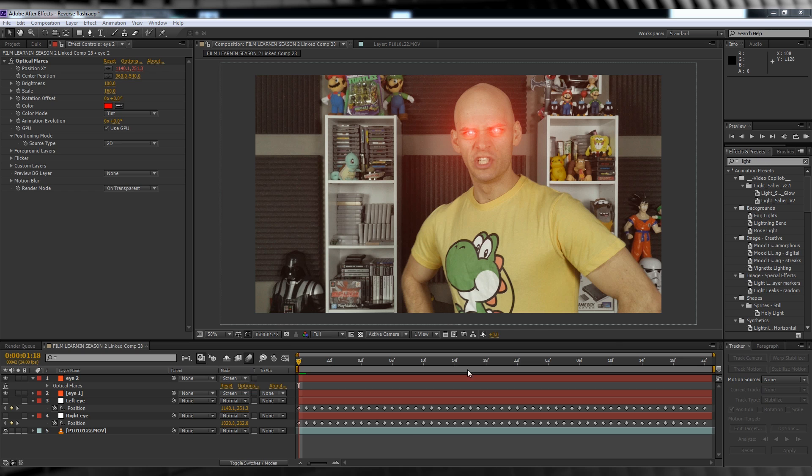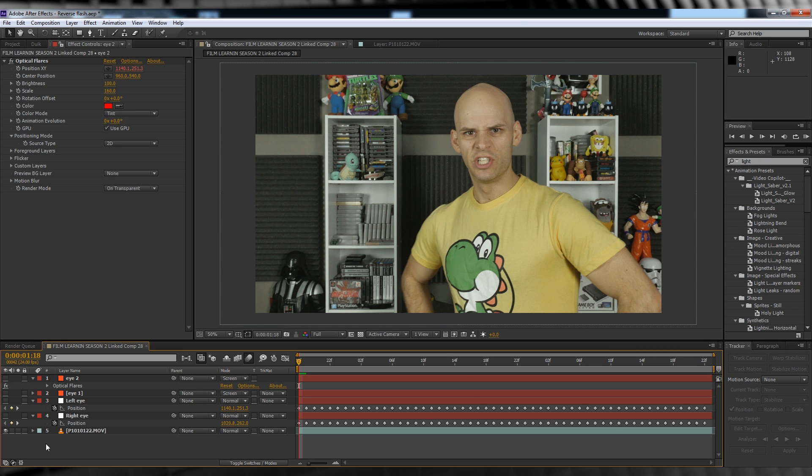Alright, we've got them eyes all glowy and evil looking. Time to blur out this bad boy. Now let's start this process by turning off and locking our flare layers, otherwise they'll just kind of get in the way.